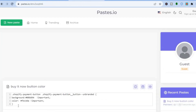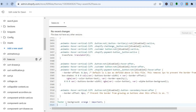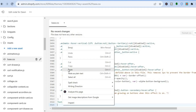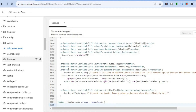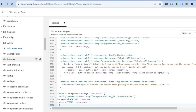Copy and paste the code that I'll be leaving in the description. Paste the code right there. After pasting, you'll notice you have two color options — you can change the background color and you can also change the color of the text. After you've pasted it, tap on Save.